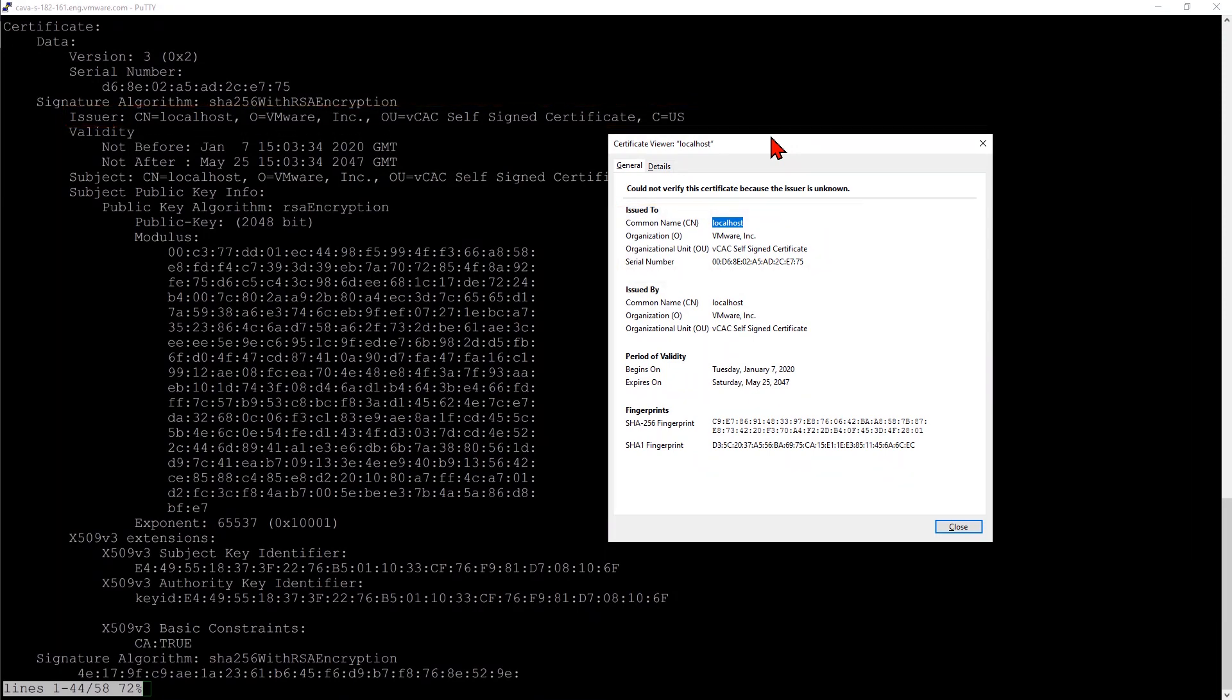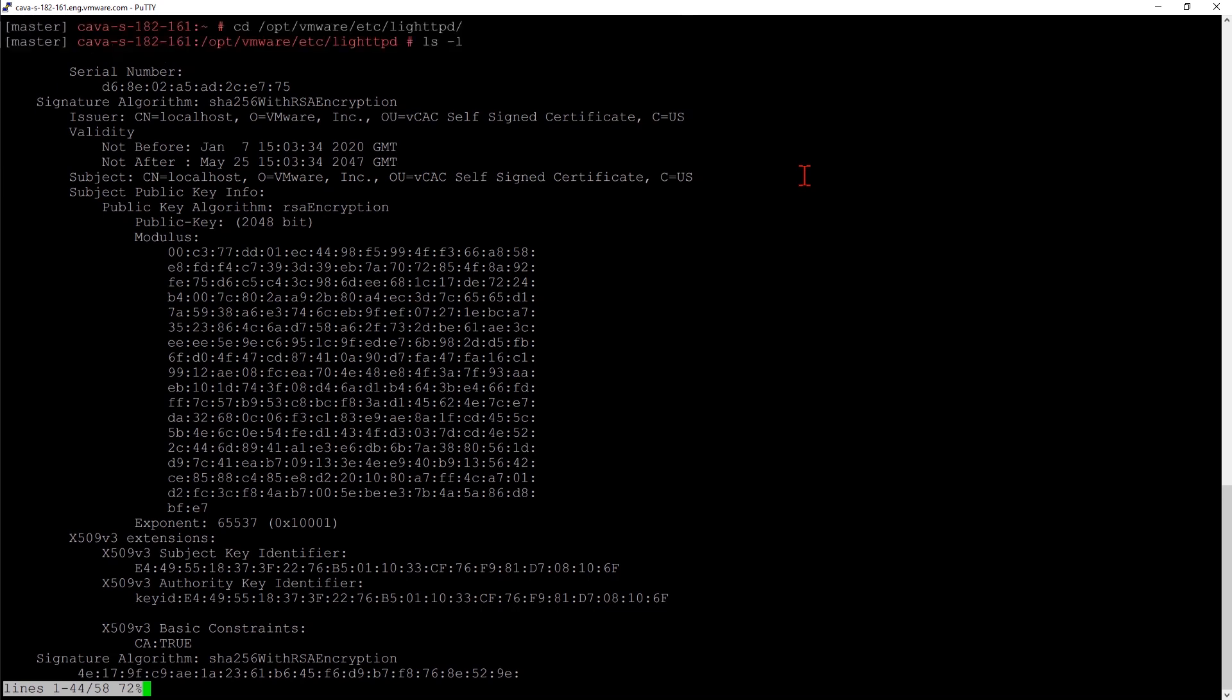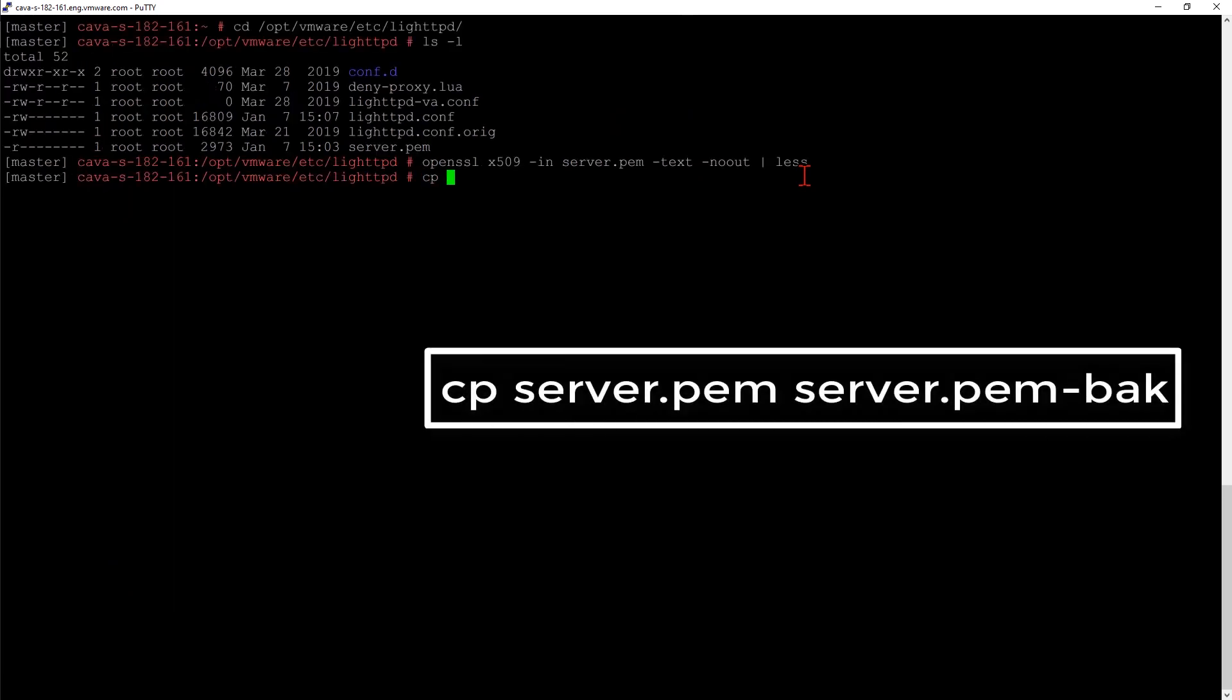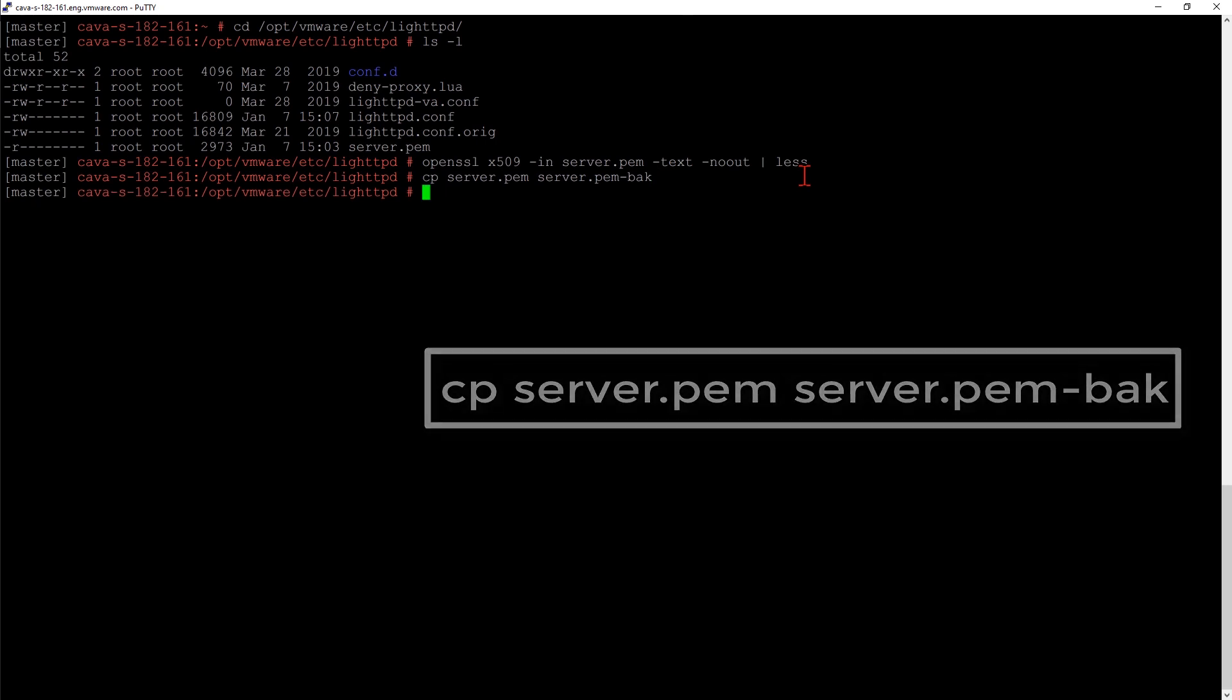Let's go through the process of replacing our certificate. I'm just going to leave this window open for now so we can take a look at it later. The first thing I want to do is make a backup of our existing file. I'll use CP to copy our server.pem to server.pem.bak. You can name it anything you want. That's just what I'm choosing to make a backup.